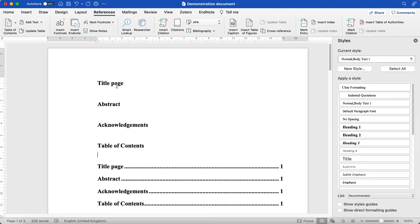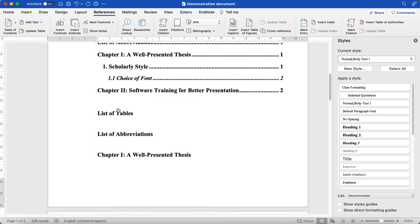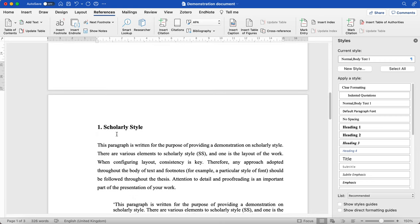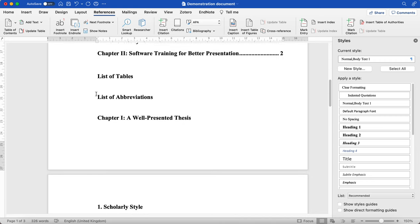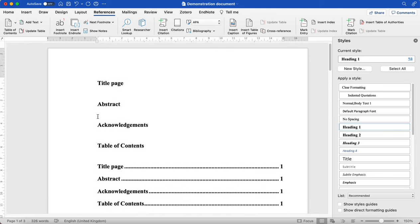So we're going to look at how to insert page breaks so that all of your thesis perhaps doesn't flow from one part to the next without any breaks, because we should start new chapters, for example, on new pages.